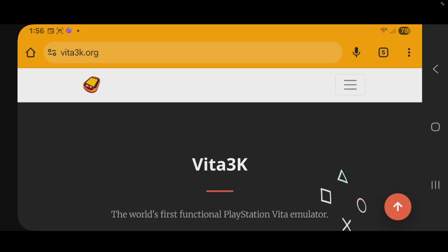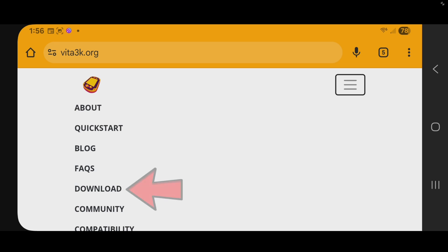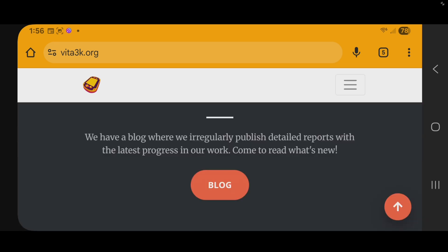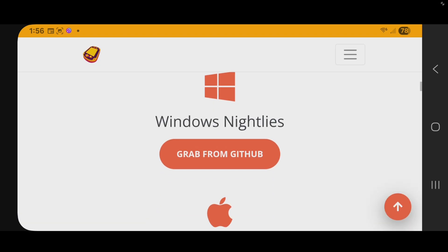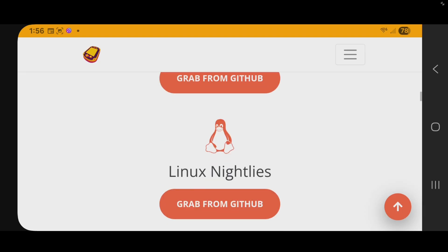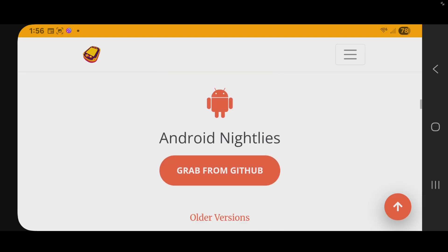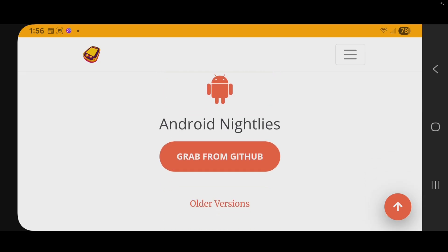Let's head on over to Vita3k.org. I will leave the link to this page in a pinned comment below. Once you are here, go ahead and tap on these three lines, go to download, and we're going to scroll down until we find Android, and then tap on grab from GitHub.